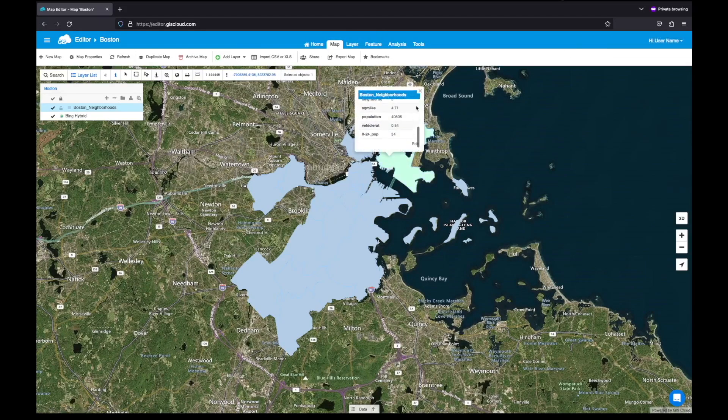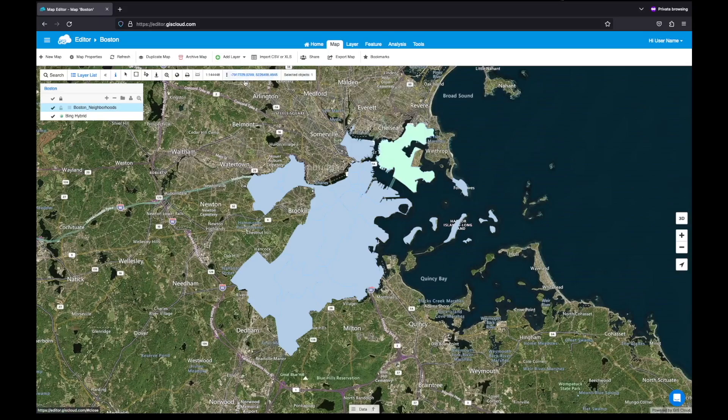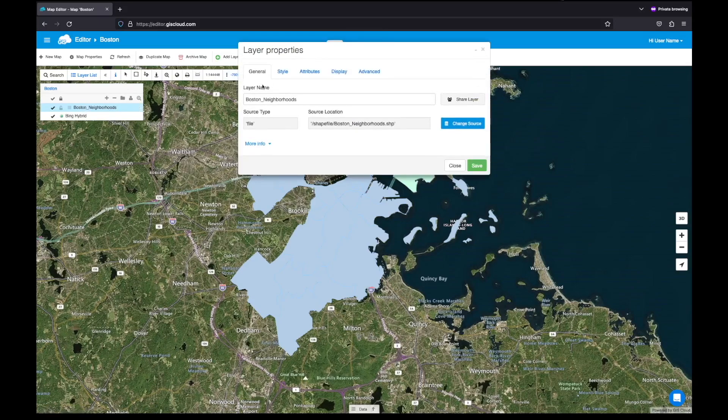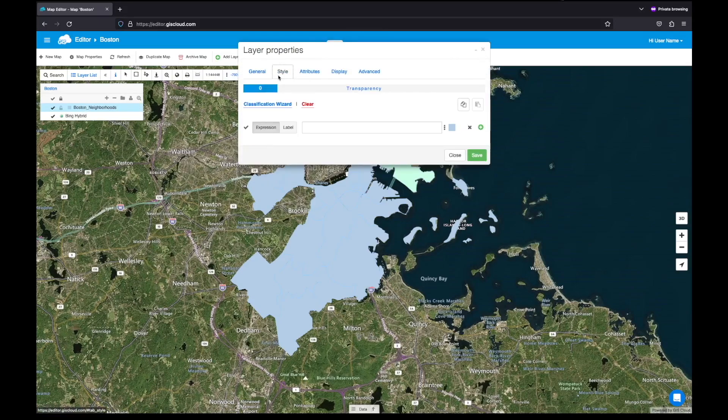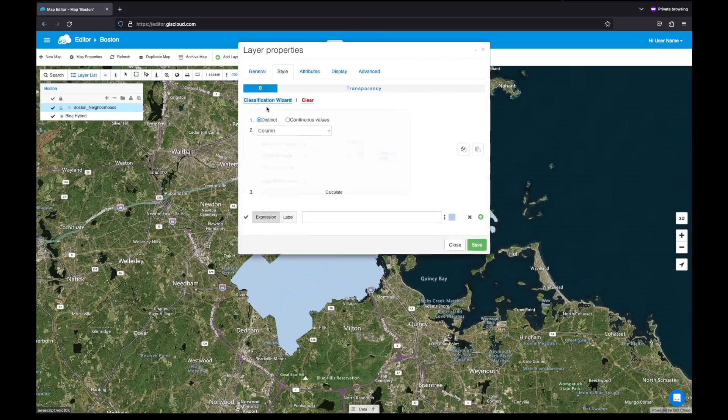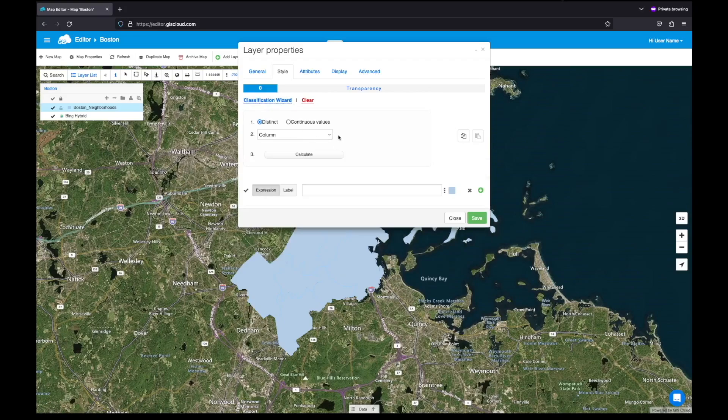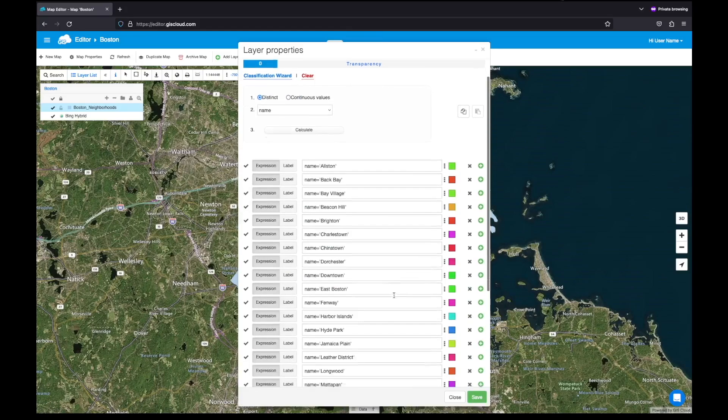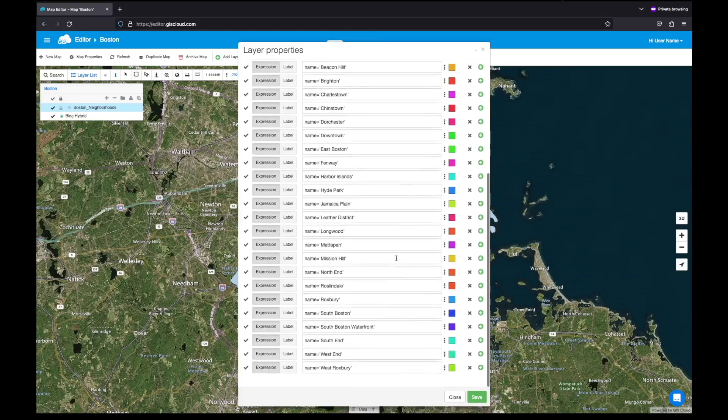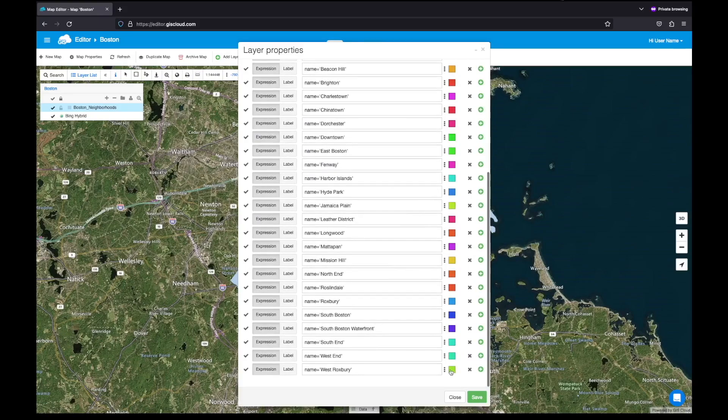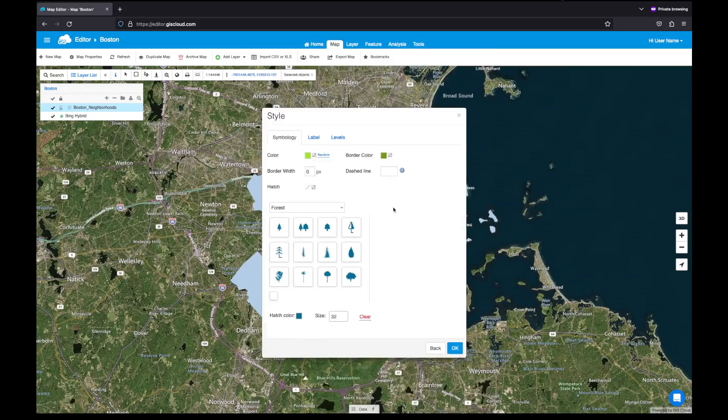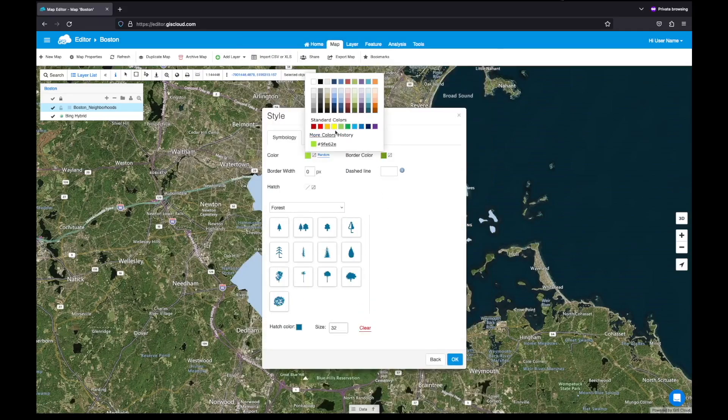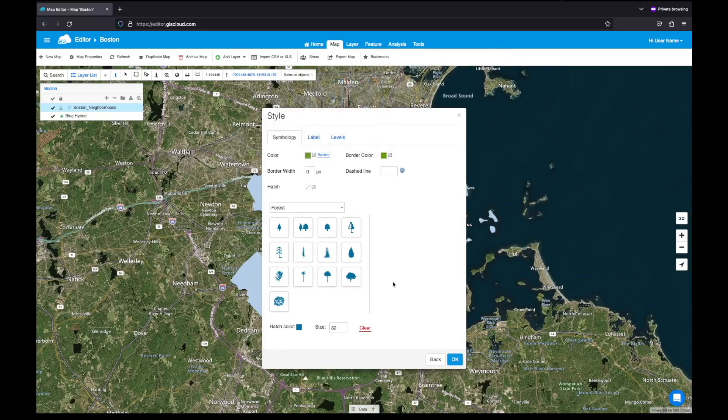Next, I'm going to classify and style my data. In the classification wizard, you can classify your data based on continuous or distinct values. Once the data is classified, the system randomly selects colors, but you can always simply choose a color on your own. Let's choose this shade of green.